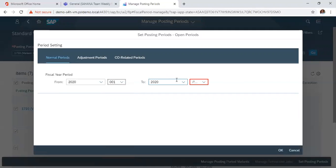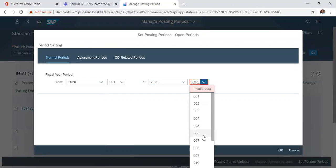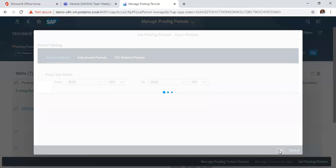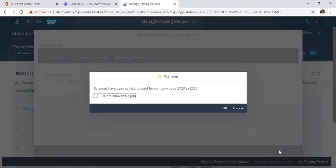So we want to open from January to the final period or to the third month. So we do this, then we click OK.